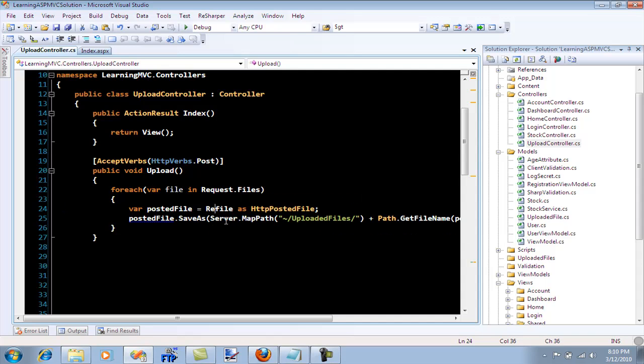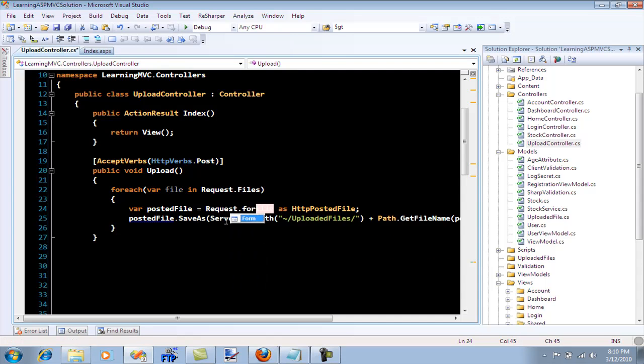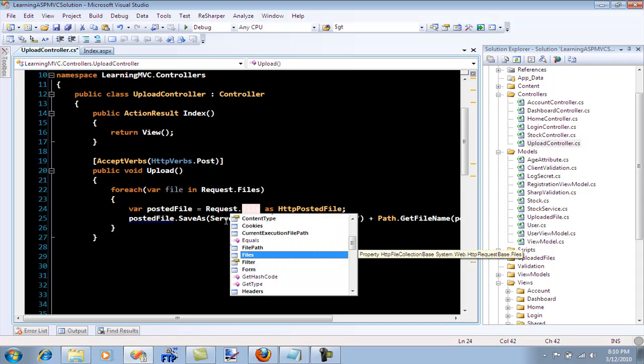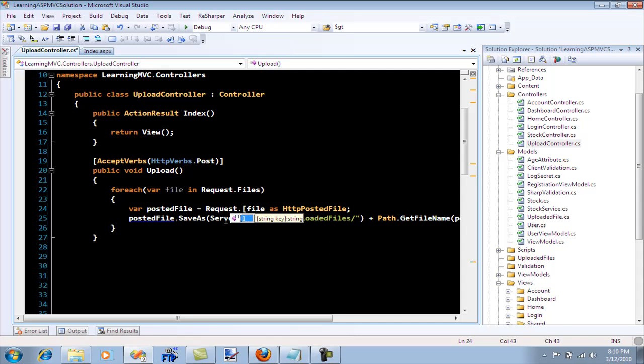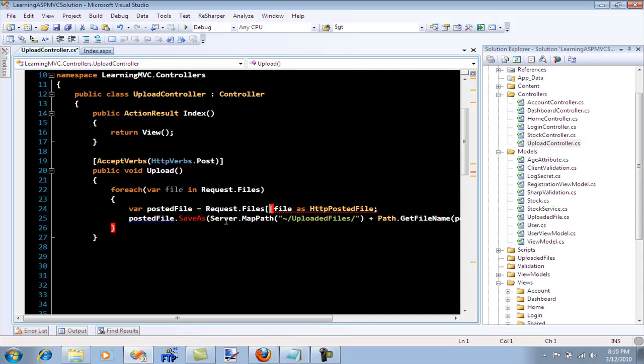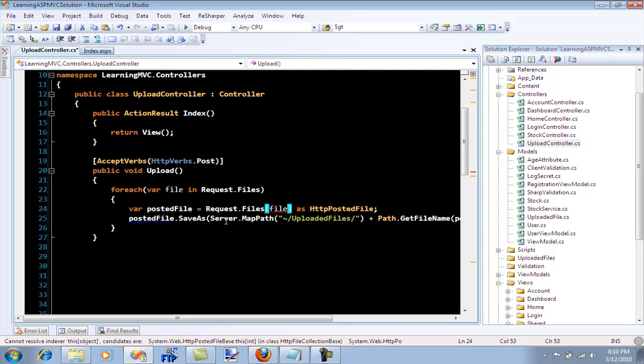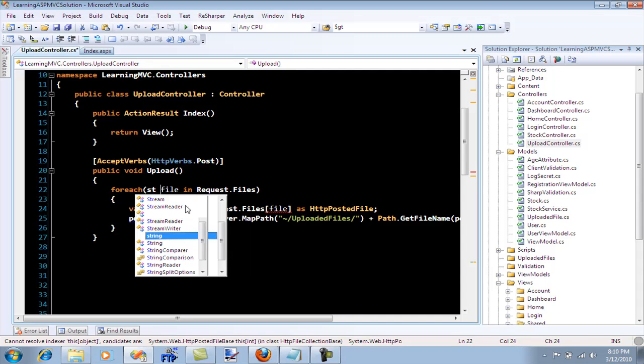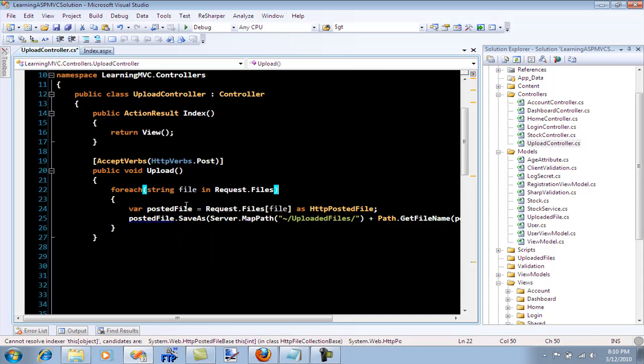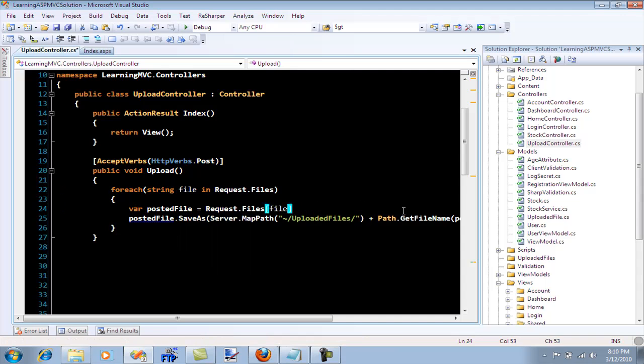So HTTP posted file when you're converting the file inside this it's failing. What we have to do is say request.files and basically I'm going to pass this and just say that this is a string.